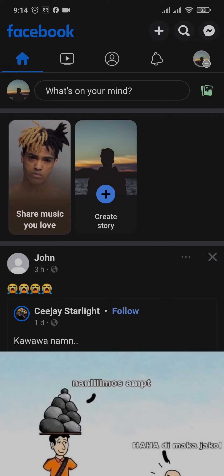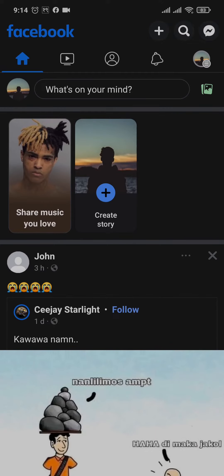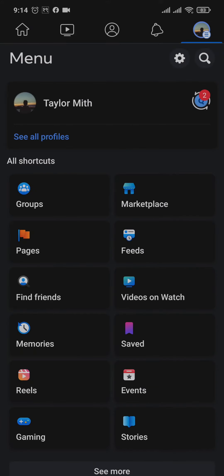Now let me tell you that the post anonymously option is not available on every Facebook group. If the admin of the group has not allowed that option, you won't be able to post anonymously on that group.